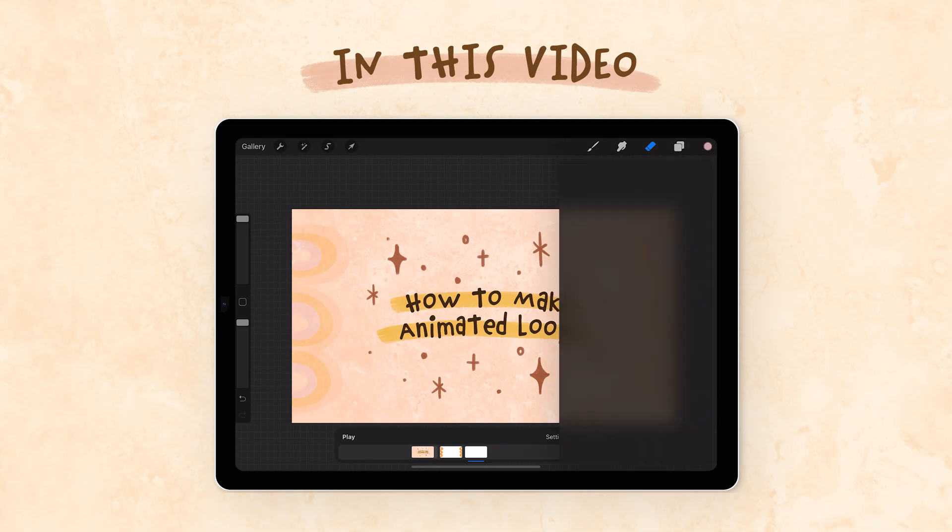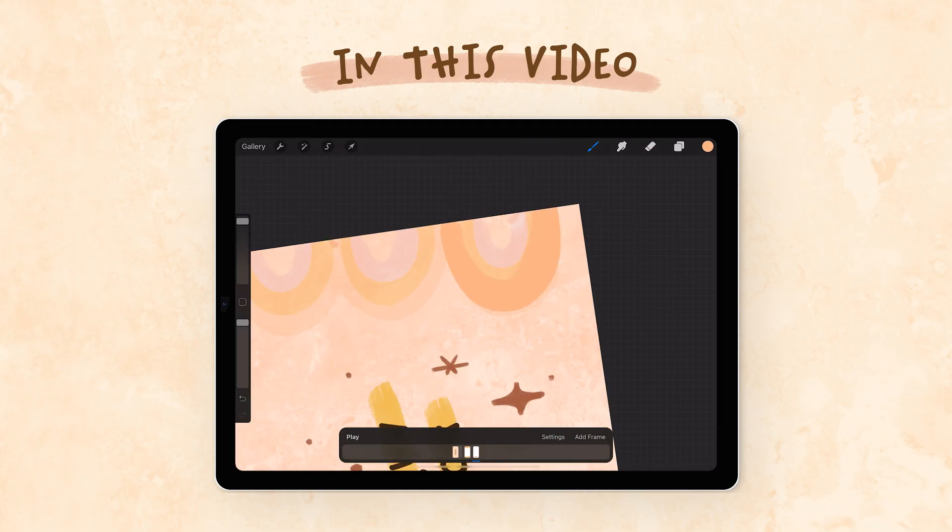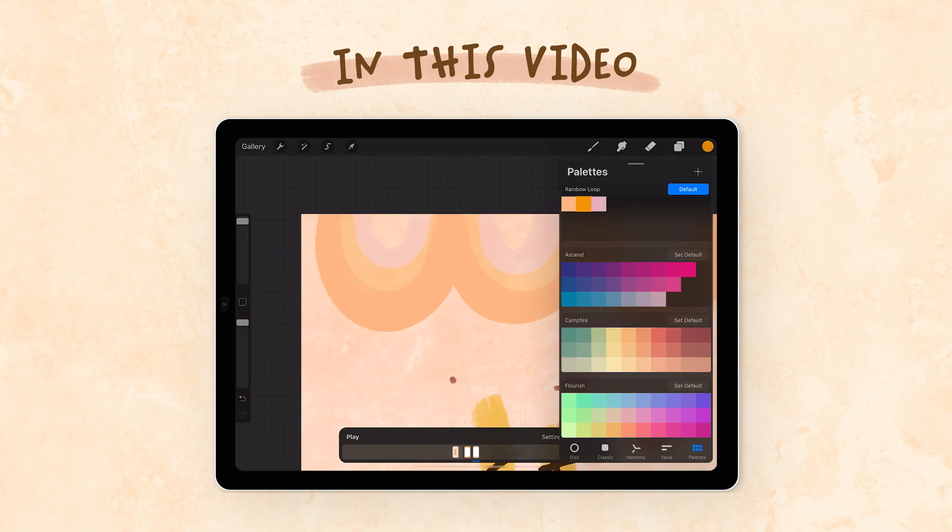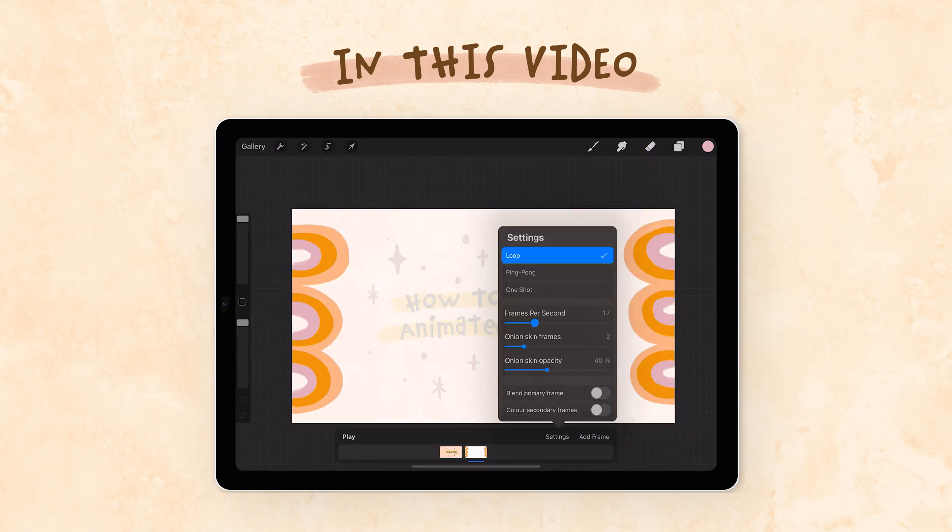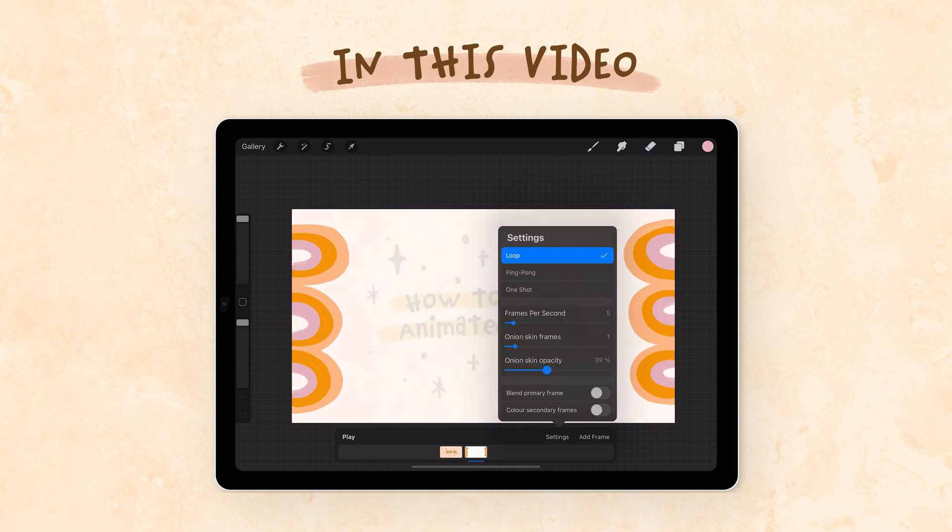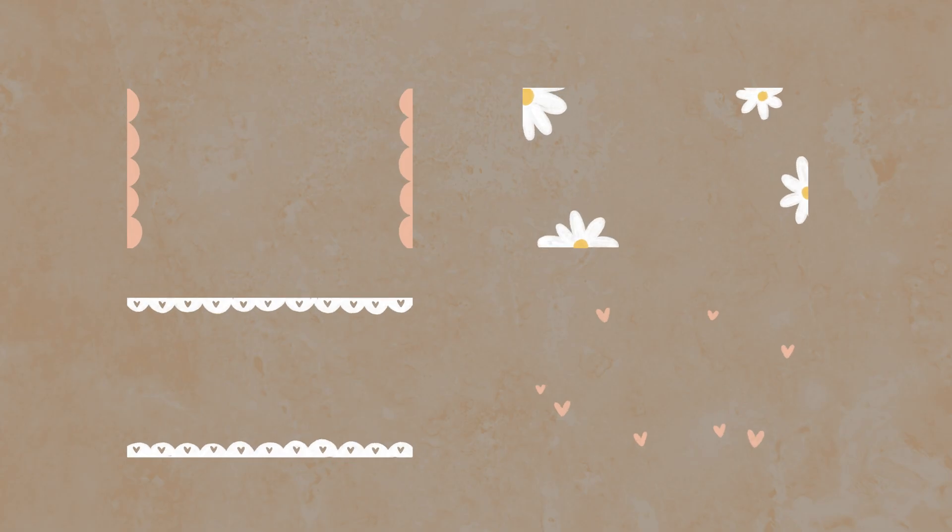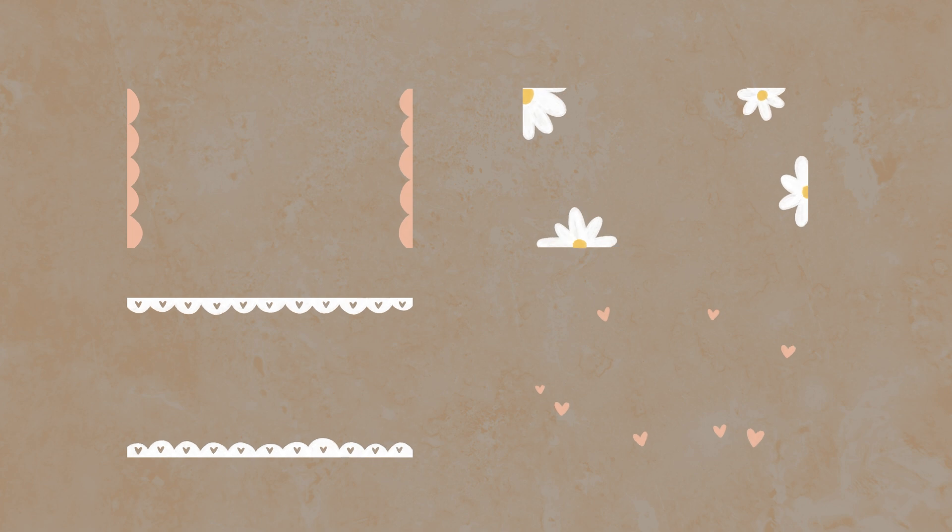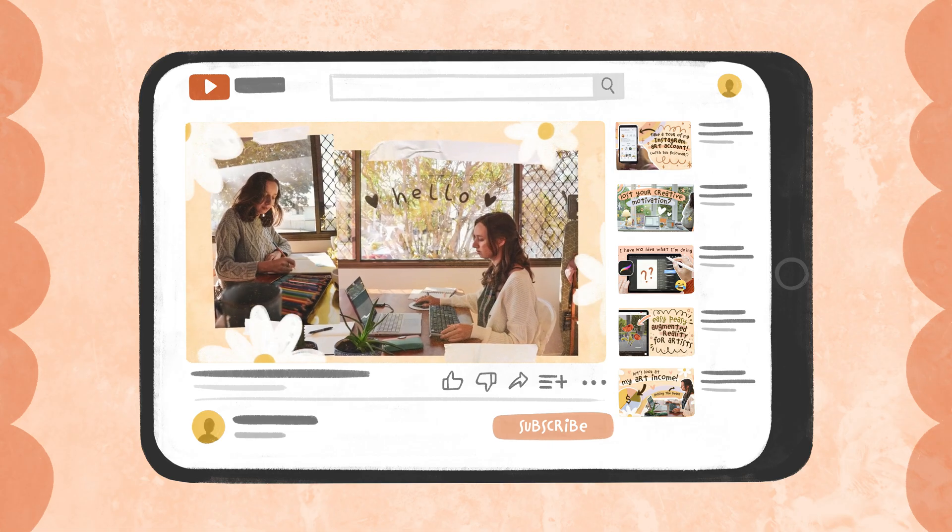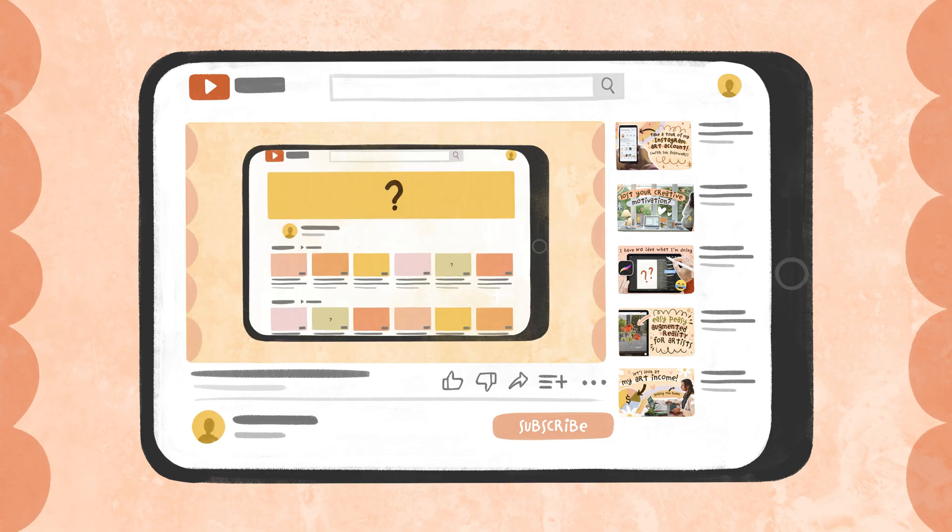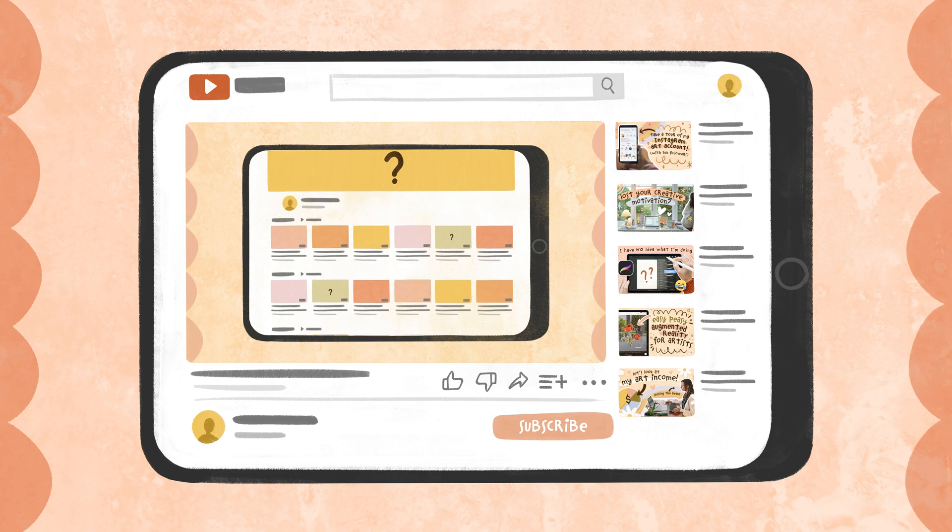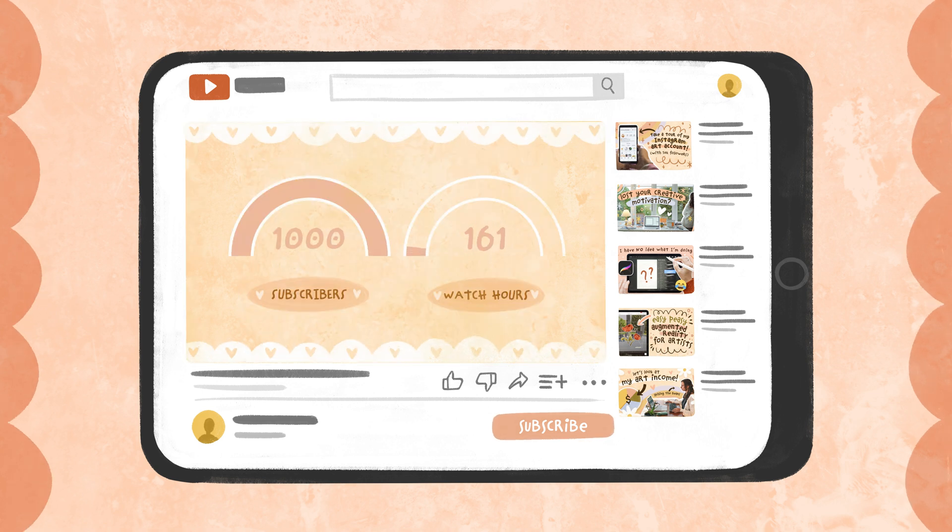They're really easy to make and I use them all the time to add borders and cute assets to my videos. I think animated assets can really level up your video content, especially if you're an artist, because they're the perfect way to bring some of your creative style to your video content.